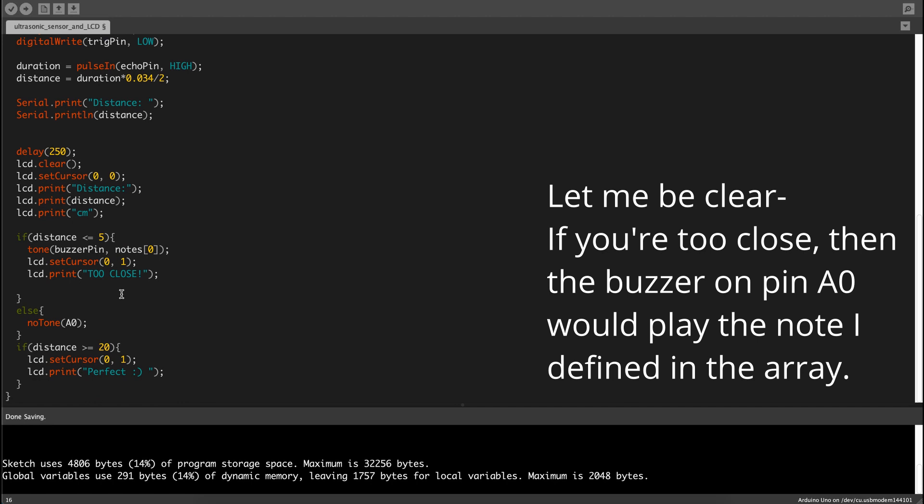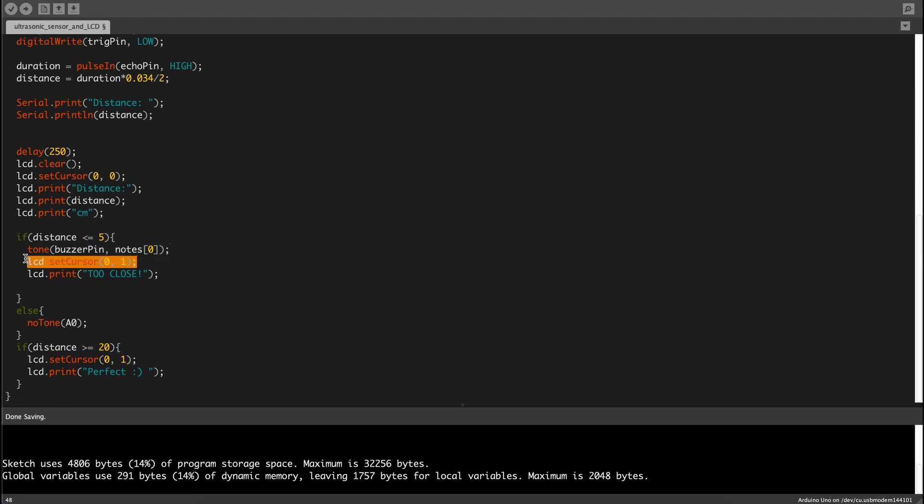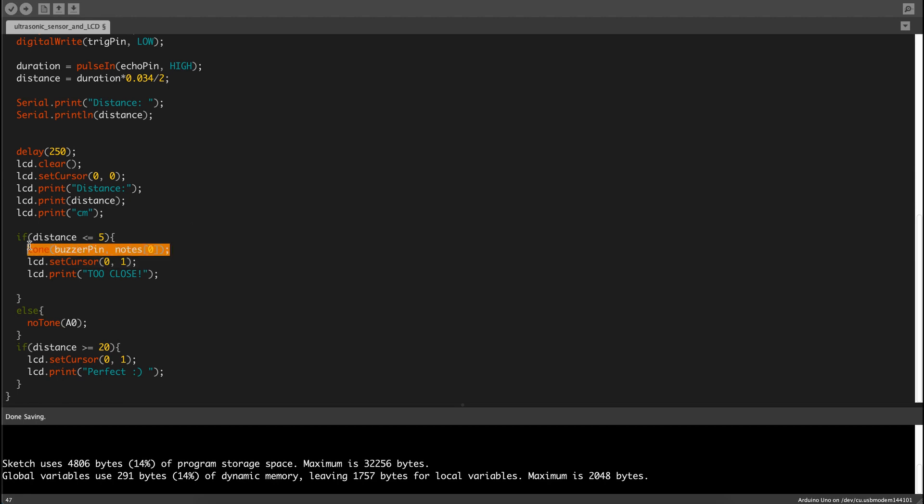LCD.setCursor, which is note number 0 in the array, and then LCD.setCursor, the first column and the second row. Then LCD.print too close because less than 5 centimeters away is a bit too close and this tone is basically like warning that you're too close to the sensor.